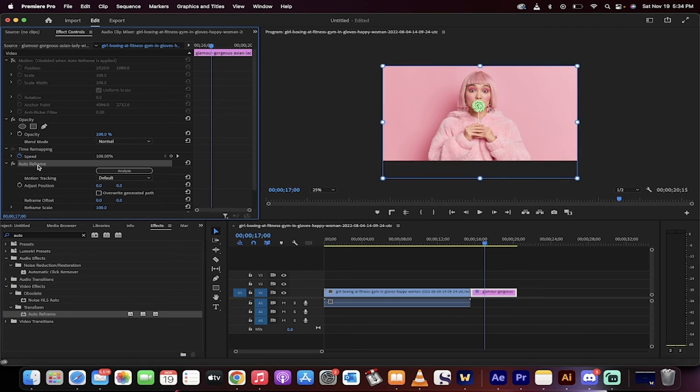Notice that if you go to effect controls you can click on auto reframe and move it if needed. That's all there is to it. Thanks for watching.